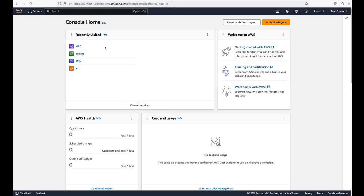Hello guys, welcome to this video. In this video we're going to be looking at how to create an IAM user, assign a console login credential to the IAM user, and then also assign programmatic access to the IAM user.